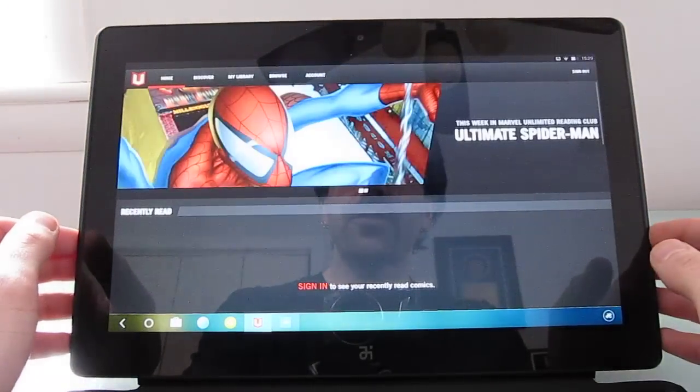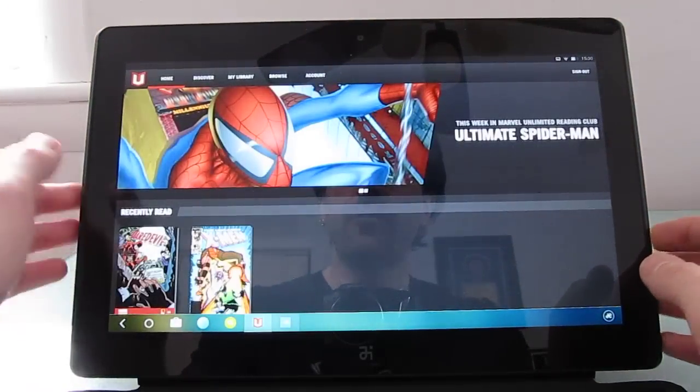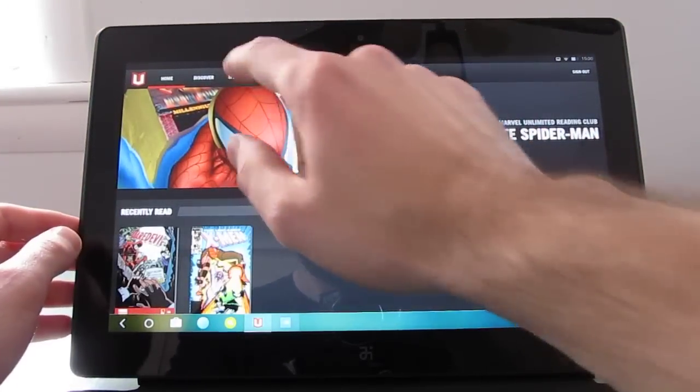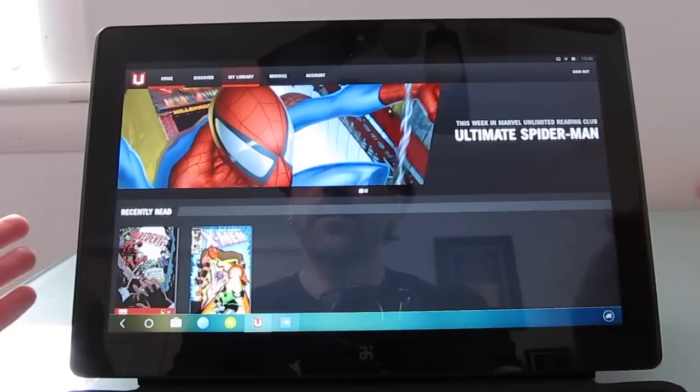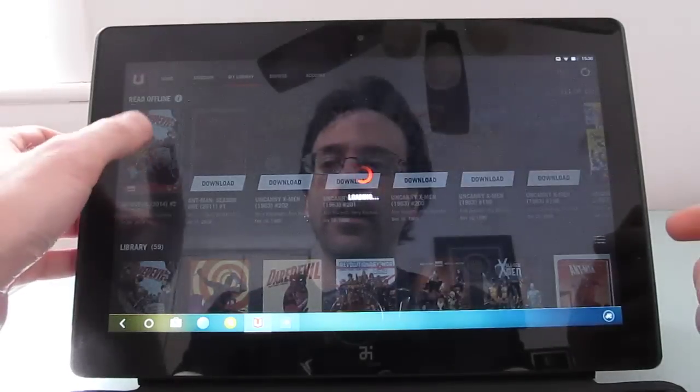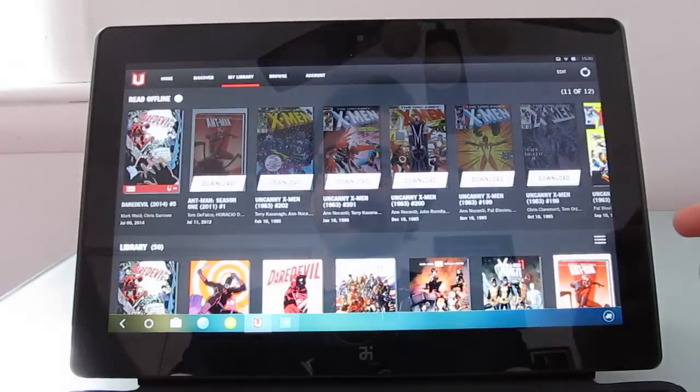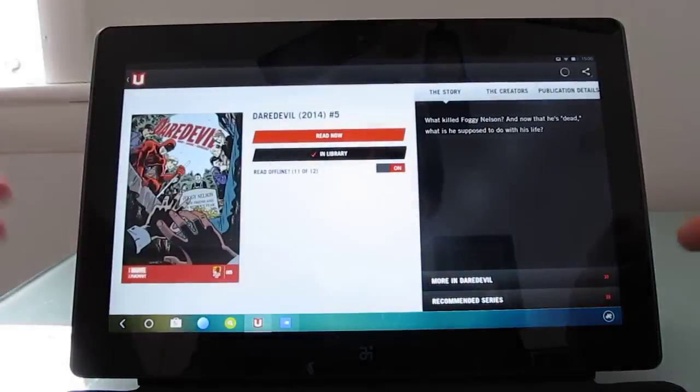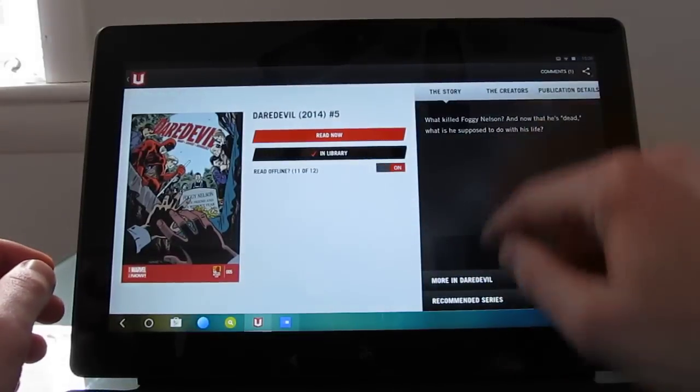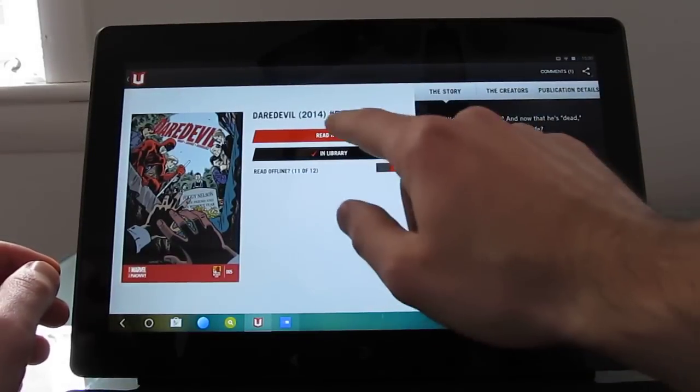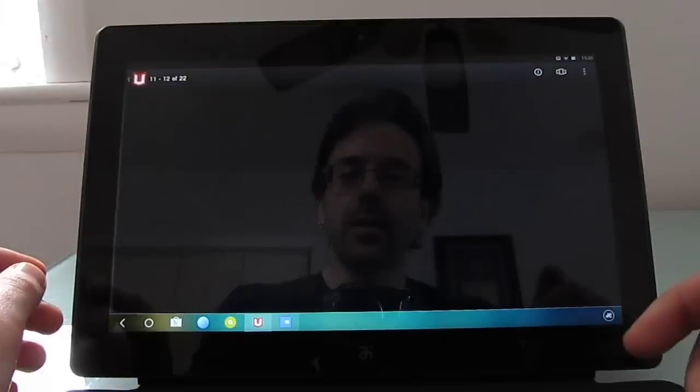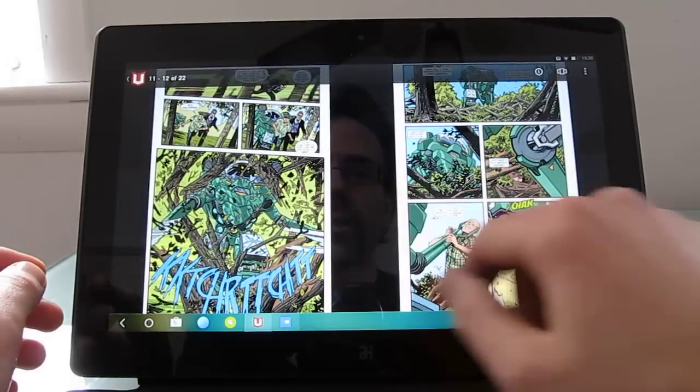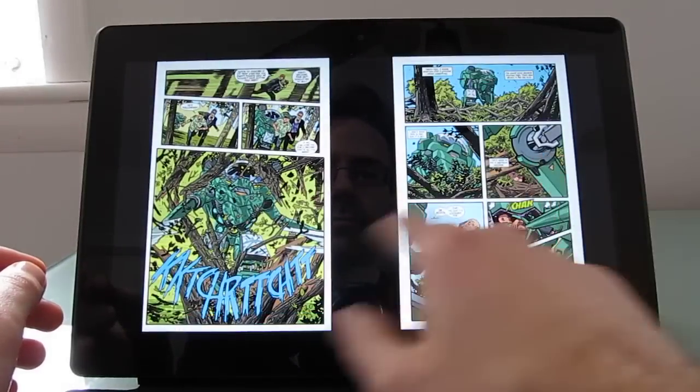The tablet itself has a full HD 11.6 inch screen. I find that it works great for reading text or pictures, watching videos. Let's go ahead and fire up a little comic book here.